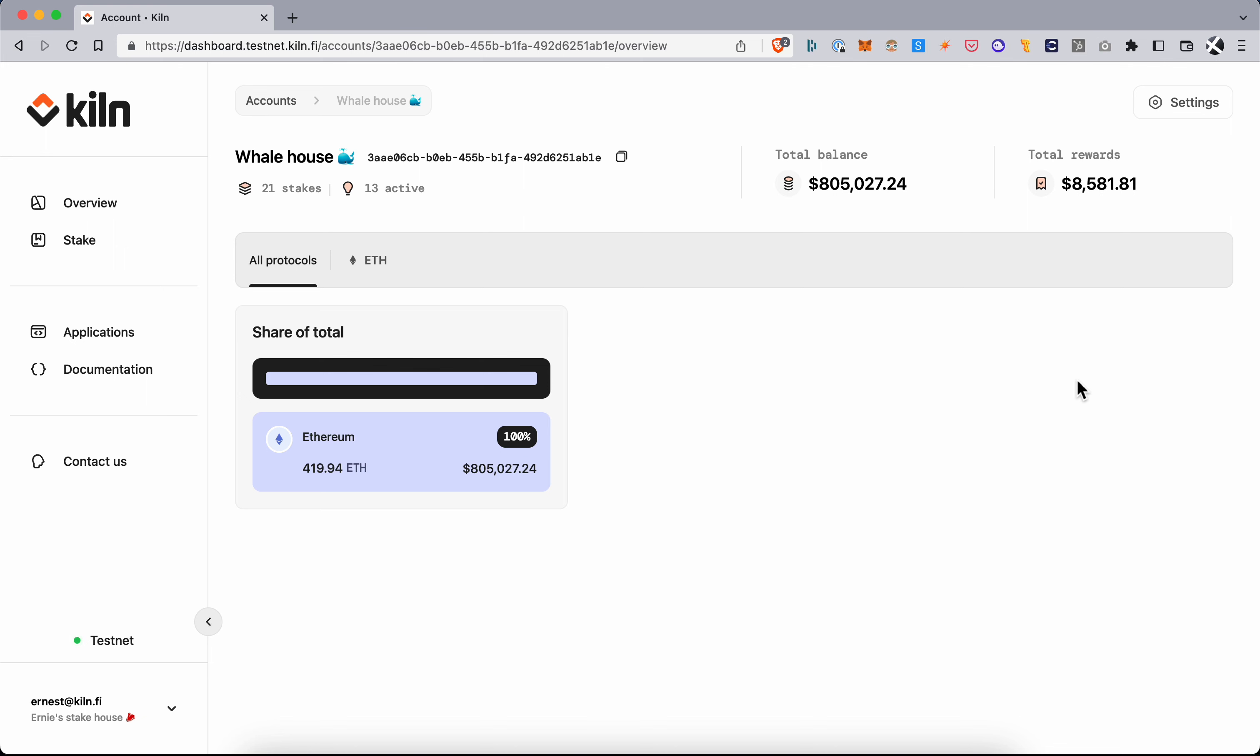In this video I'm going to go through unstaking Ethereum using the Kiln dashboard.